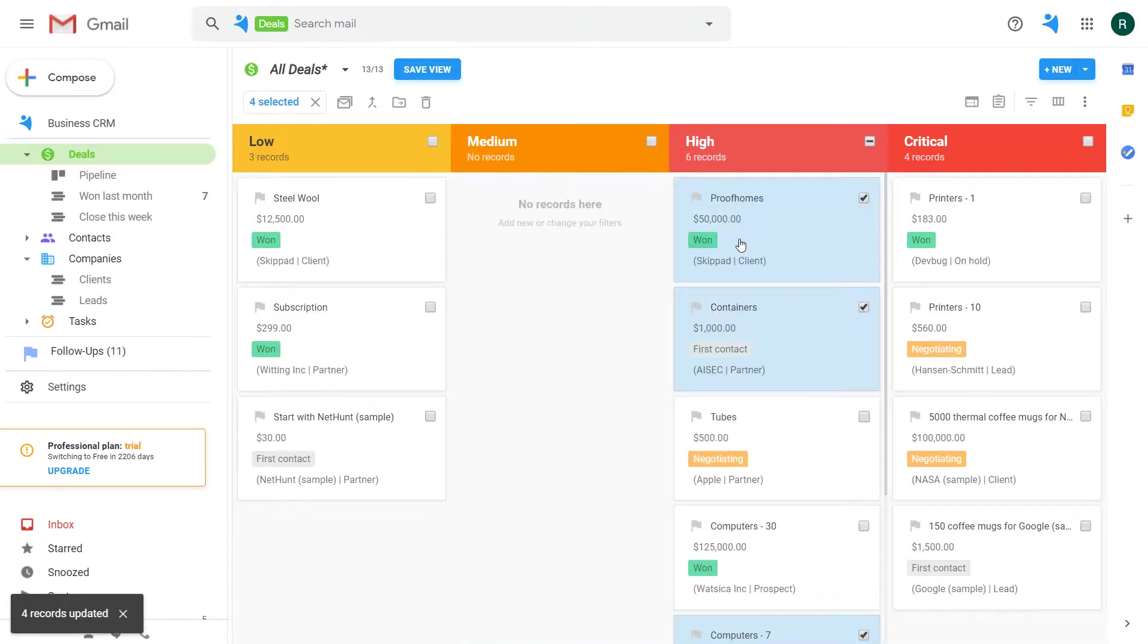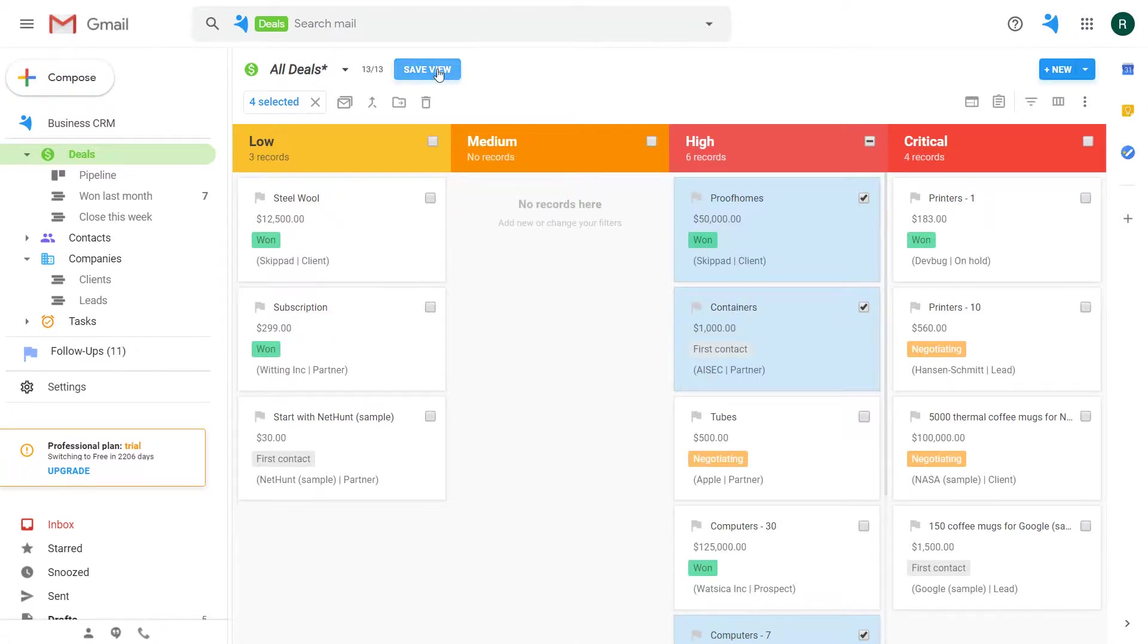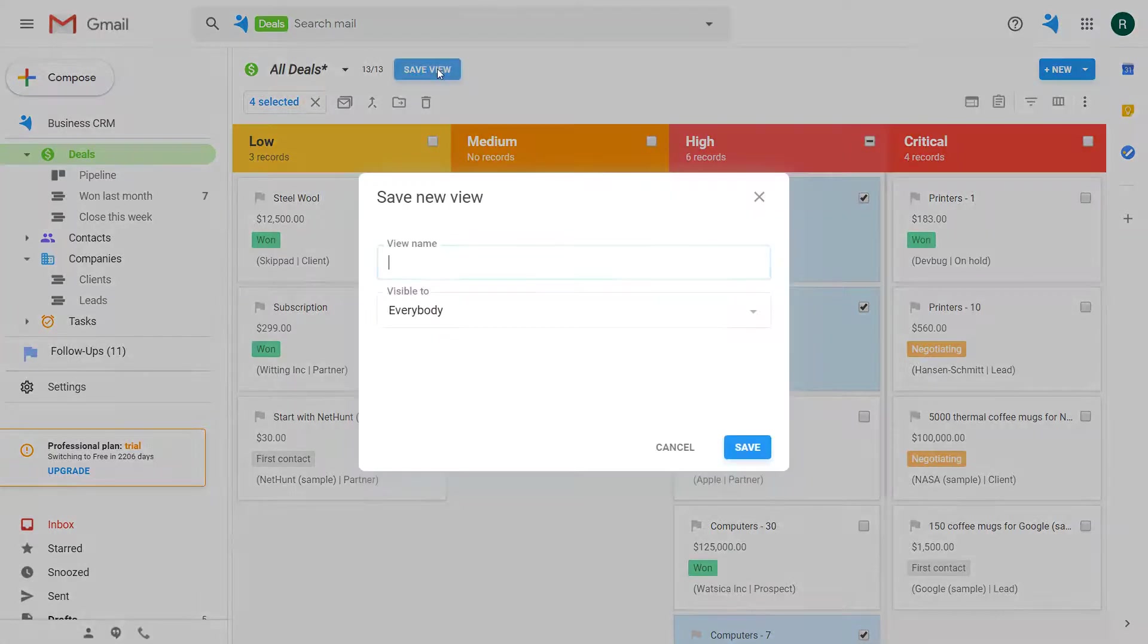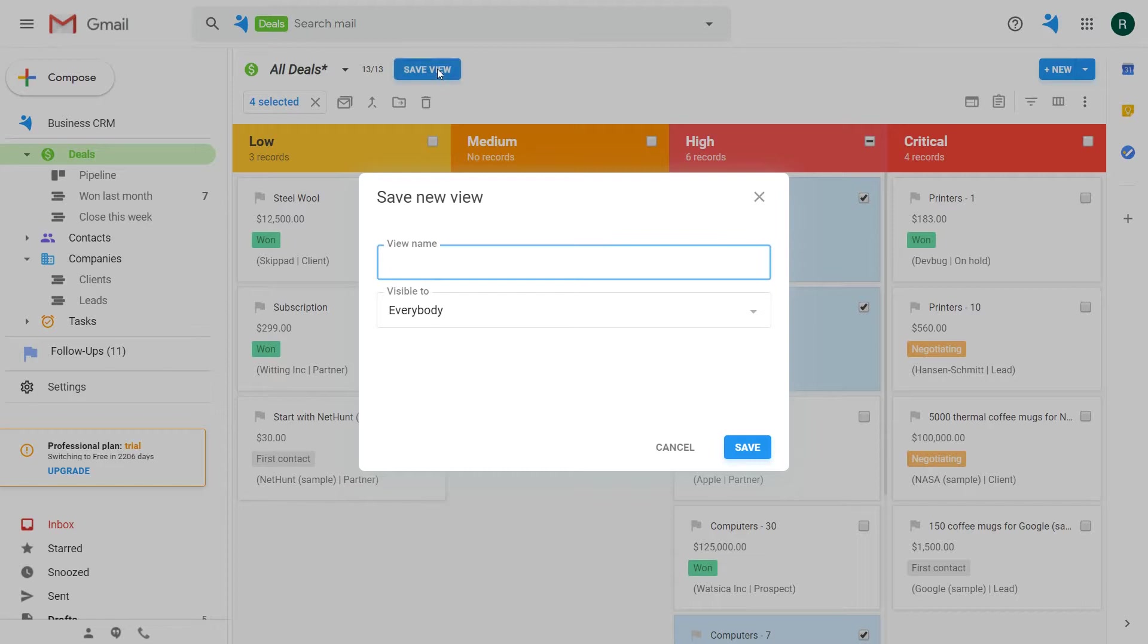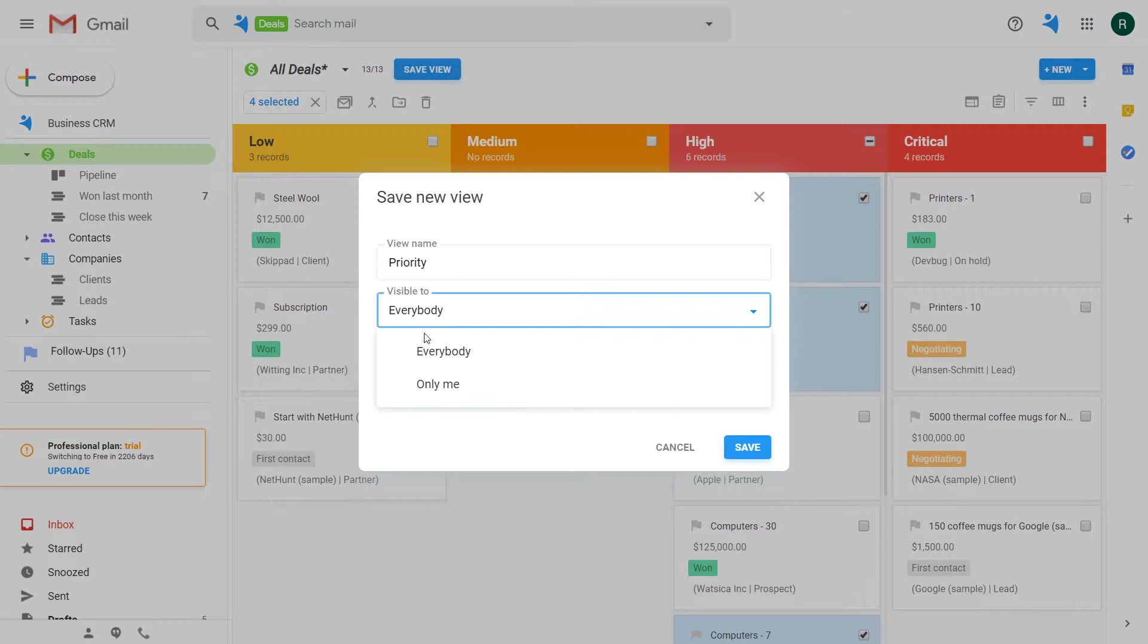You can also save the priority view for constant access in the future. Click on the save view button, give it a name and make it visible for everybody having access to the deals folder.